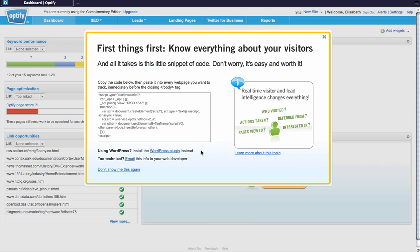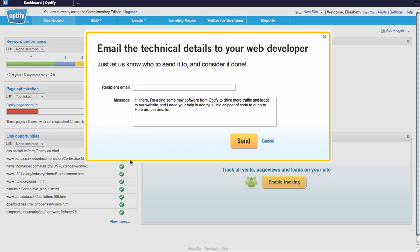Or if you're not too familiar with the code of your website, you can also email the code directly to your web developer from this pop-up screen here. Just enter in the email address, add some additional notes in this pre-populated message, and when you click send, we automatically send them an email with all of the documentation they need to be able to install Optify tracking code on your website.